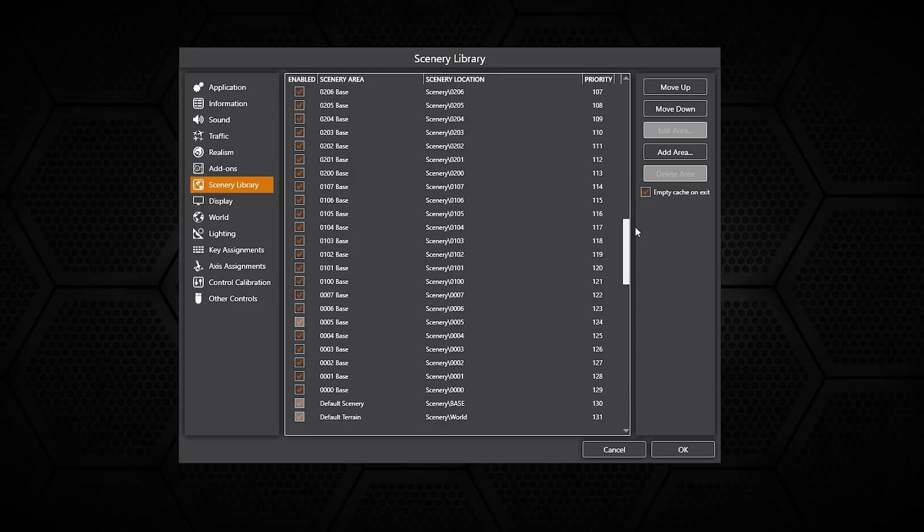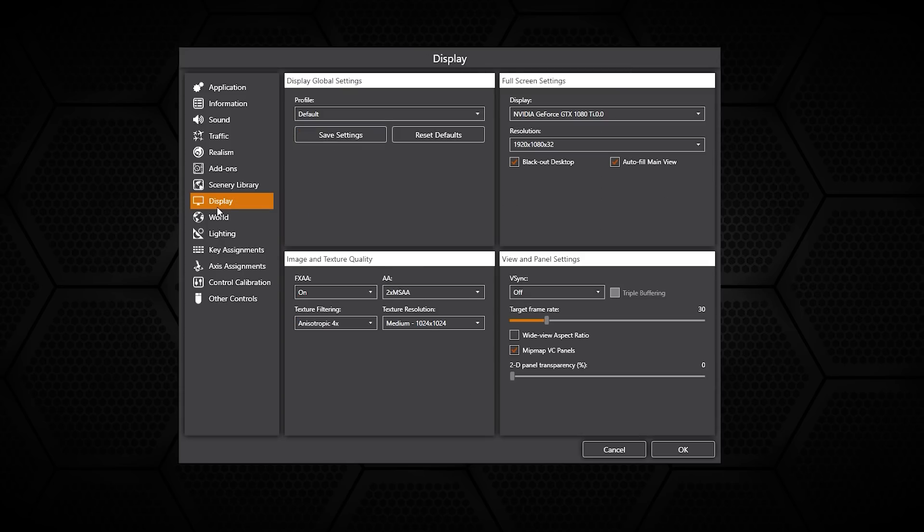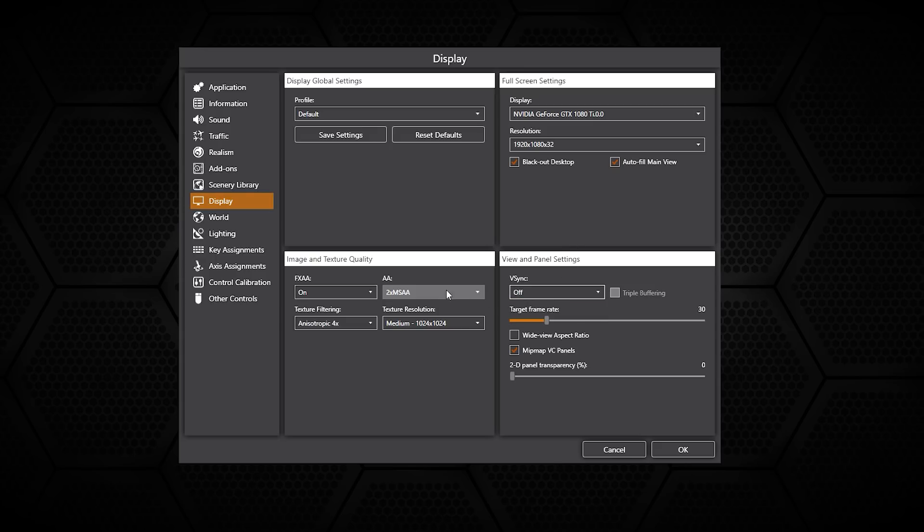In display, this is where you can set your global settings. You can also set different profiles, adjust the v-sync, the frame rates, and also the texture and image quality as well.